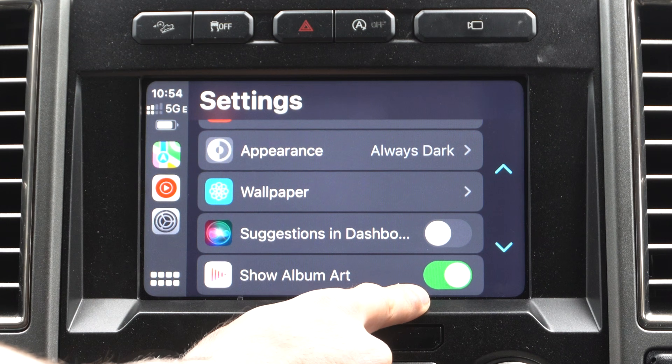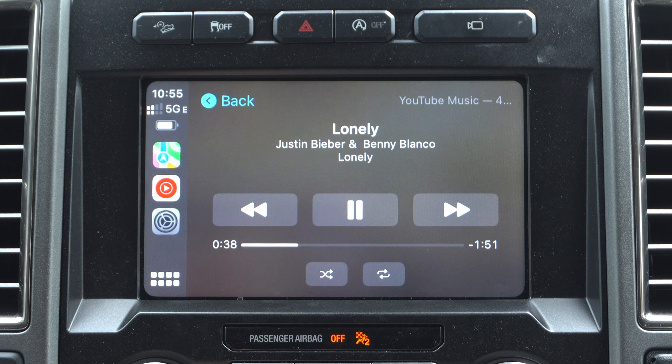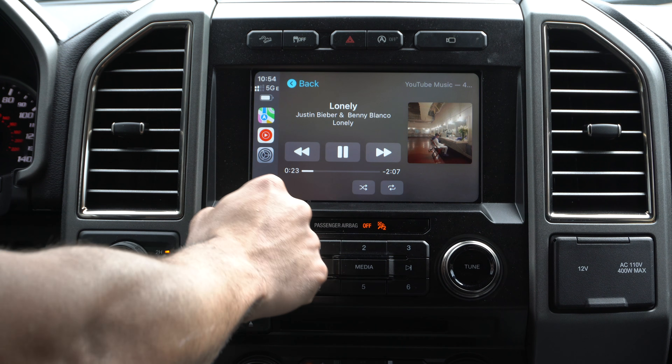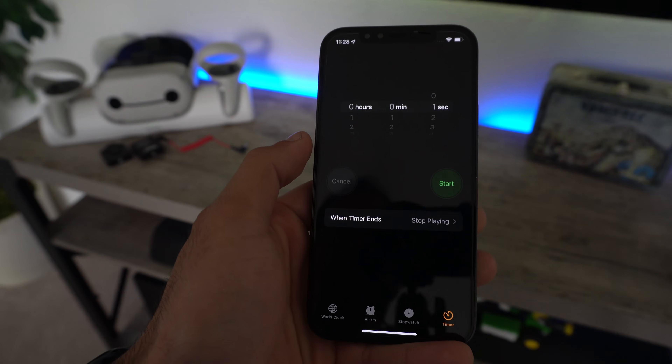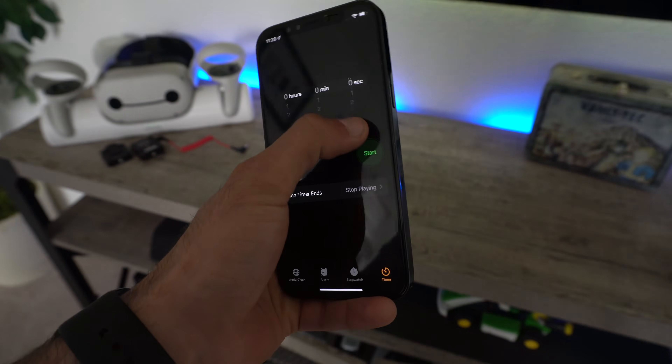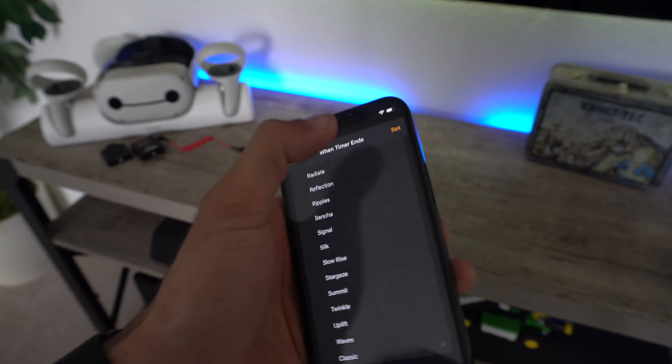Album artwork is optional — turning it off gives you a cleaner layout, while leaving it on shows the artwork. Now, whenever you connect your device to Apple CarPlay, some may find it annoying when music automatically starts playing as soon as the vehicle is turned on. One way to stop this: on your iPhone, go to the Clock app, go to Timer, set everything to zero, and underneath where it says 'When Timer Ends,' select Stop Playing and hit Set.